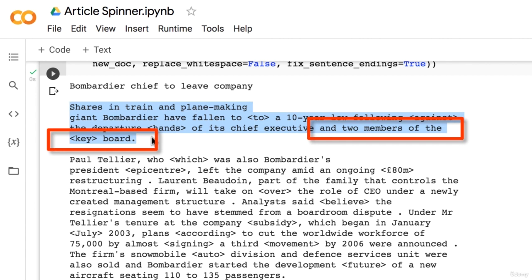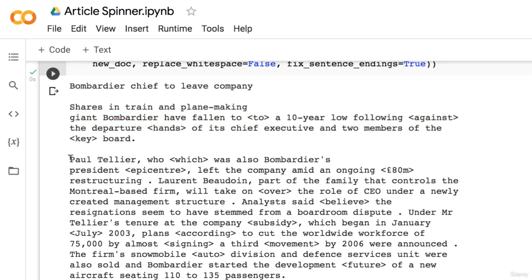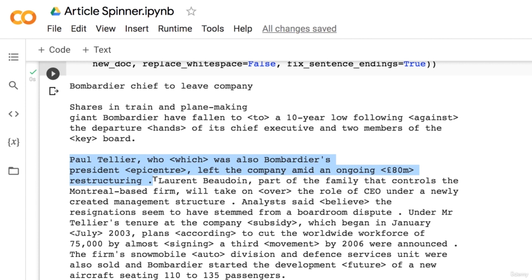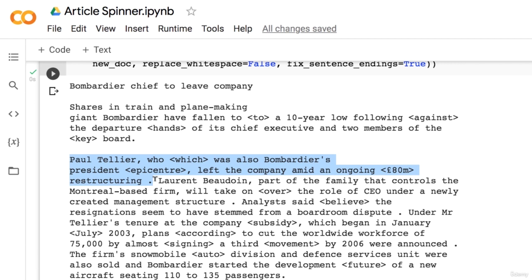Let's think about why this might happen. Our model looks at trigrams only — it does not consider the rest of the context in the sentence. If you only look at the trigram 'the keyboard,' it makes complete sense, because you might have a sentence like 'the keyboard members were present at the meeting.' But the reason this does not make sense is because the word 'members' appears earlier in the sentence. This is a hint that it might be useful to consider context beyond just the previous-to-next word. The next sentence says 'Paul Tellier, which was also Bombardier's epicenter, left the company amid an 80 million pound restructuring.' Again, kind of a weird sentence — it makes grammatical sense but not logical sense. We normally do not use 'which' to refer to a person, but rather 'who,' which was the original word.